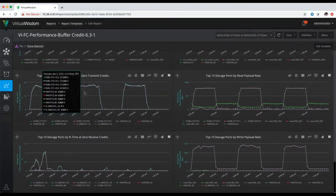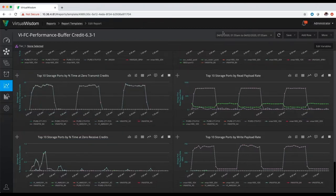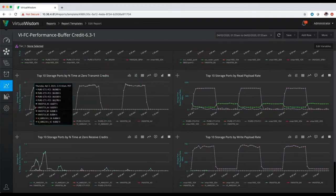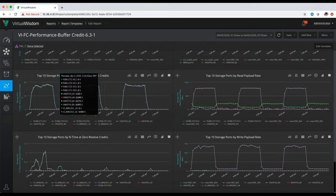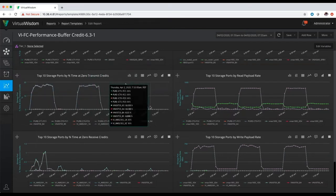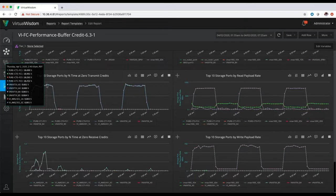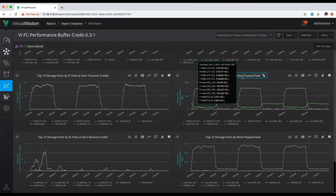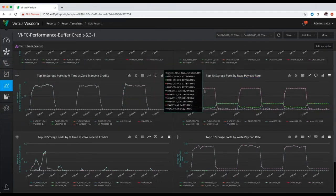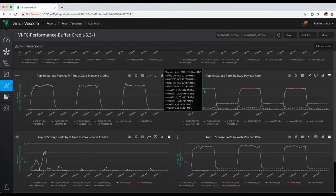Within our report, we can instantly see looking at this particular timeframe for the last six hours, we have a particular trend where we see three buffer credit starvation events impacting some storage ports within our infrastructure. If I highlight the particular trend, you're going to see that it's four pure storage ports that are impacted. Looking to the right, we're going to see that the read payload rate at the time of the event on those four pure storage ports hits near capacity of almost 778 megabytes per second — and these are eight gig storage ports.